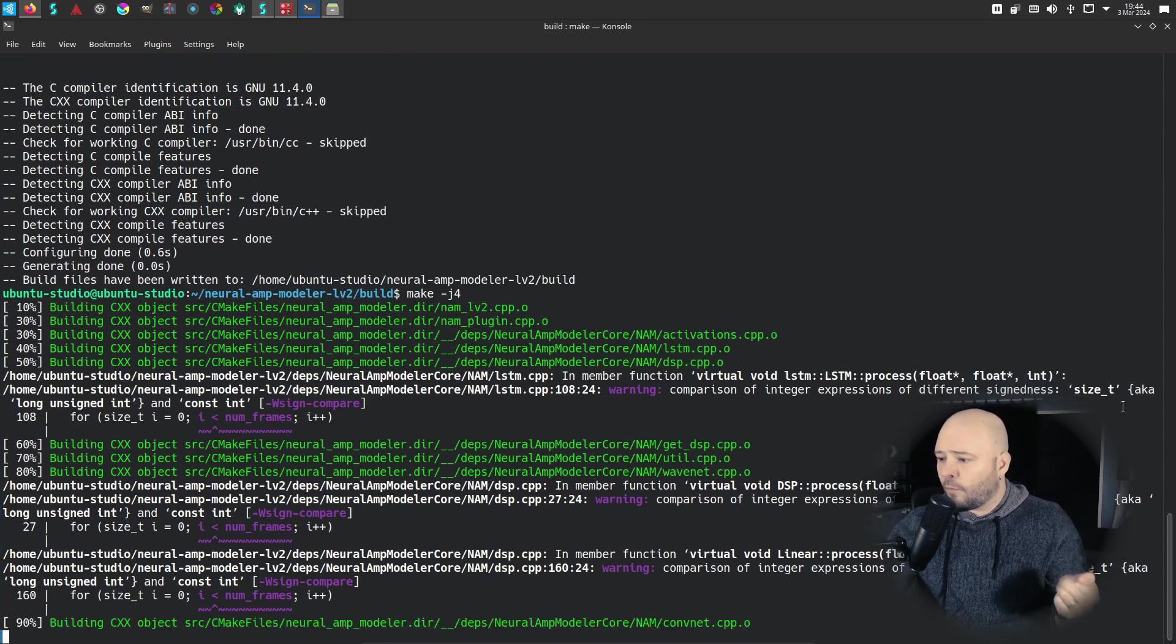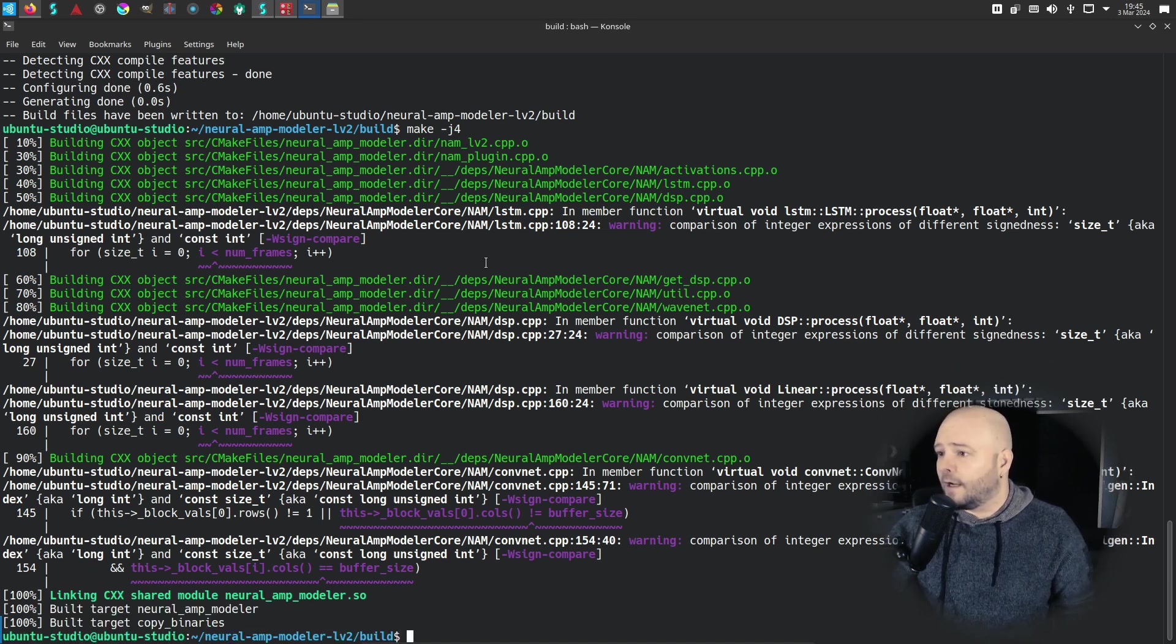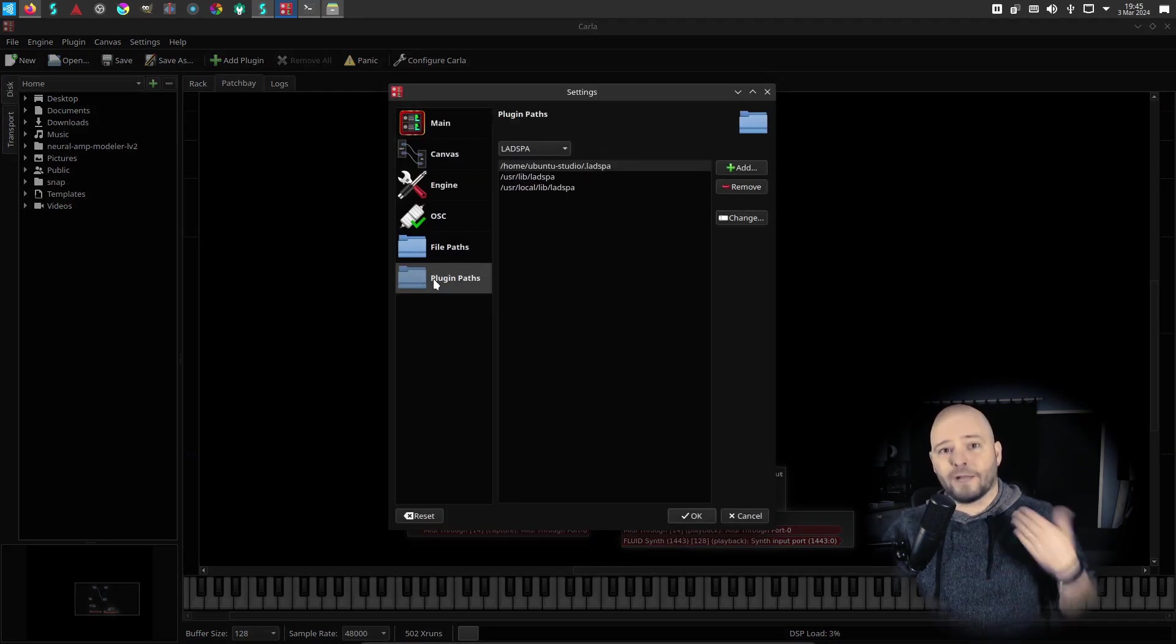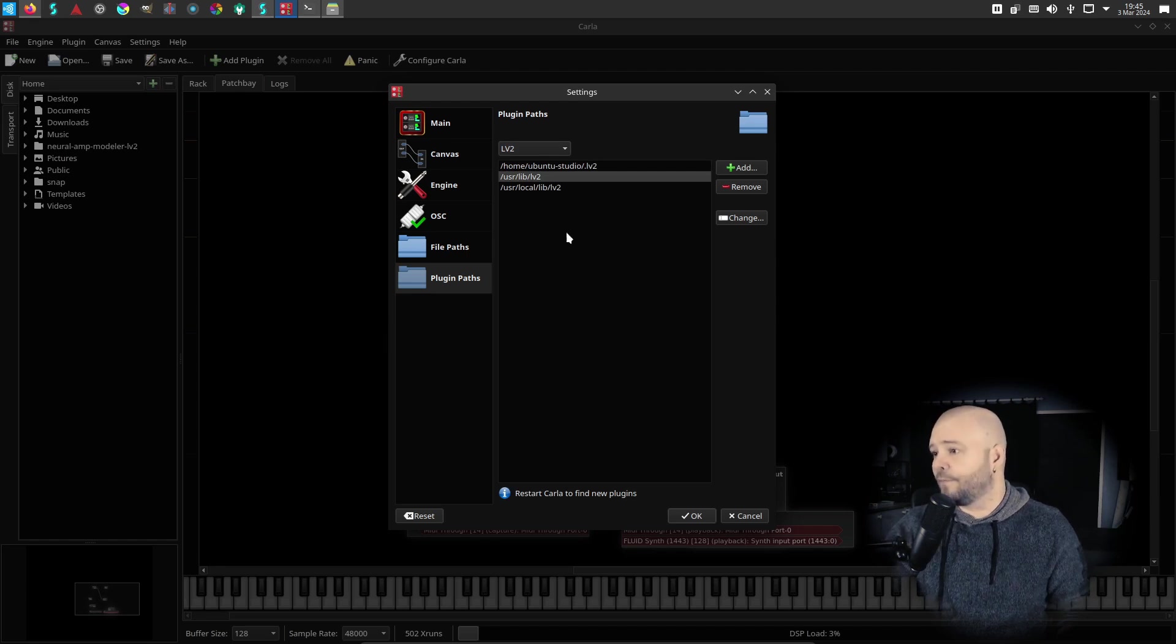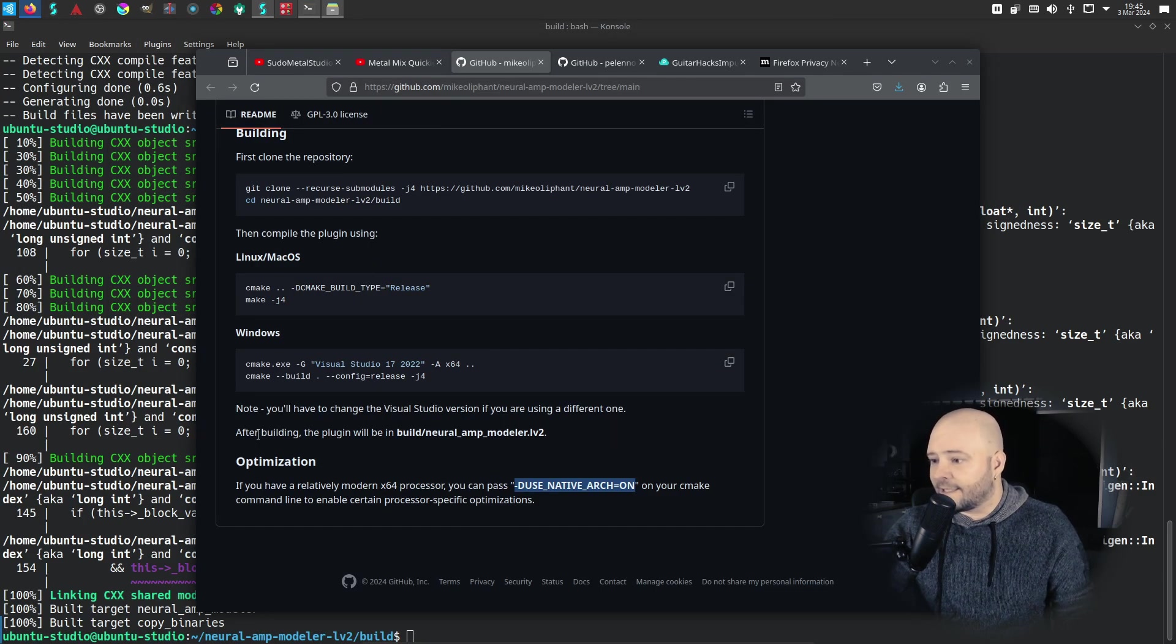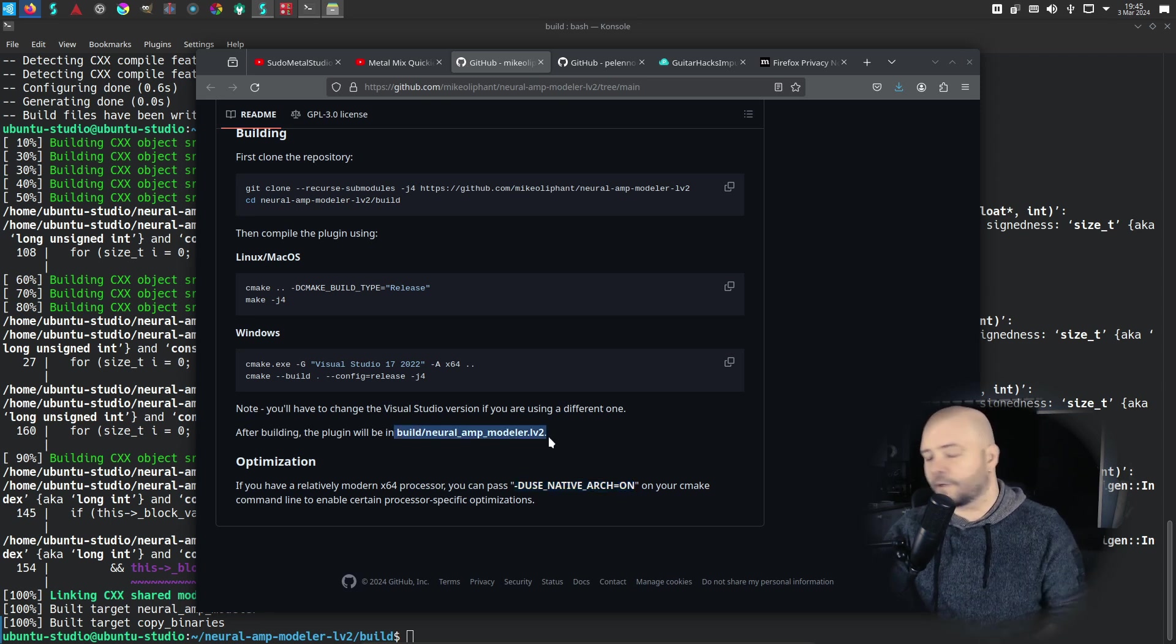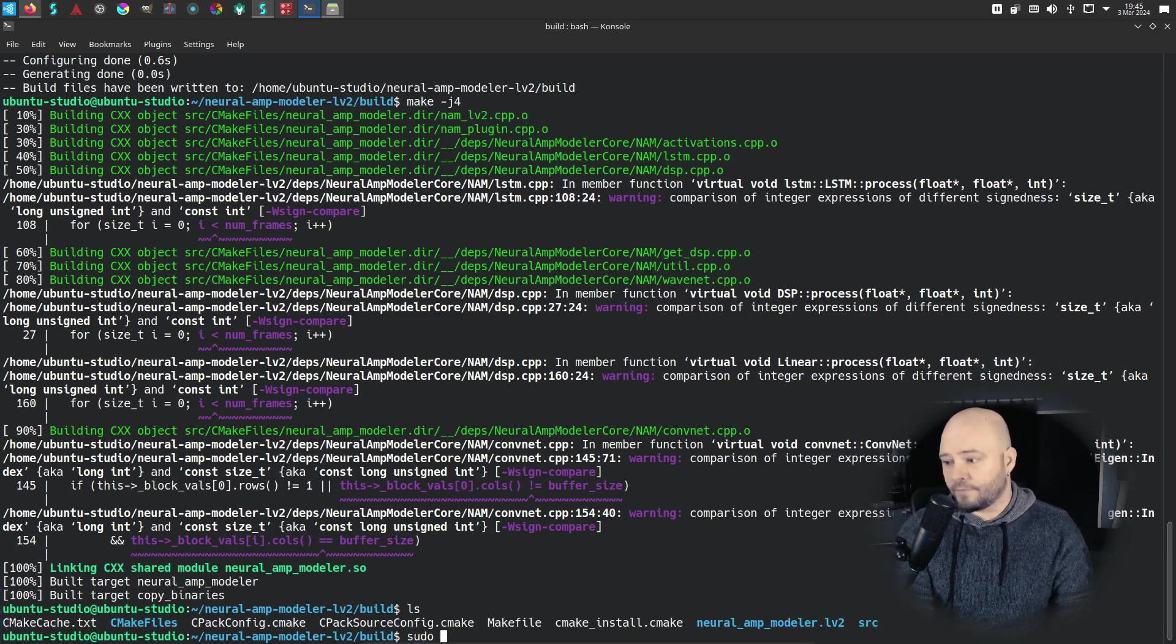And now, yeah, let's just let it build actually because the next step is to install it. If we take a look at Carla and Carla settings here, we can see the plugin paths. So this is important. You need to know at which path your plugins are and we need to check the LV2 path. So I'm going to put it to the user lib LV2. That's going to be the path that I want to install the Neural Amp Modeler. And if we take a look at again the instructions, it says that after building the plugin, plugin will be at build slash neural amp modular dot LV2. So let's check that. Yes, we have it here.